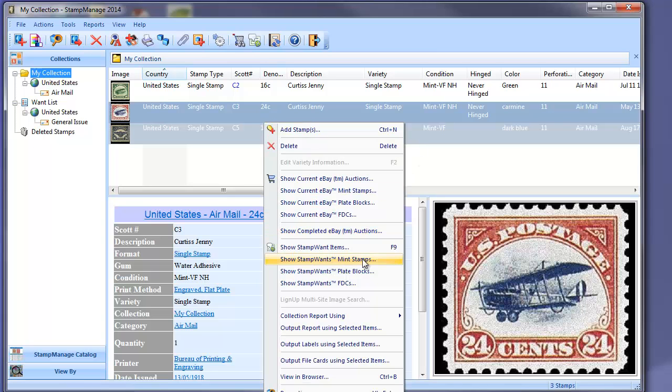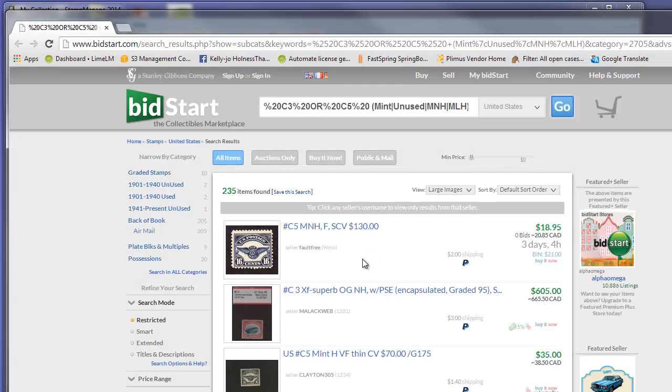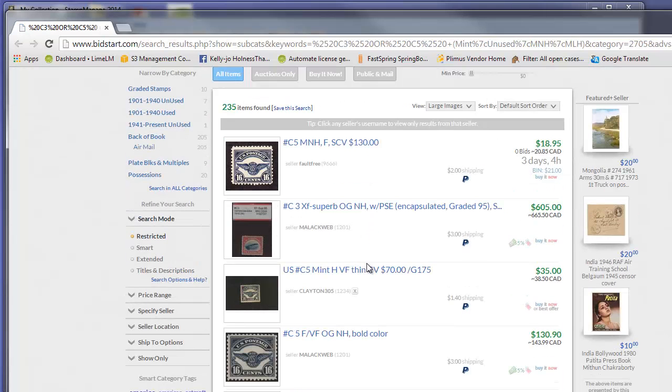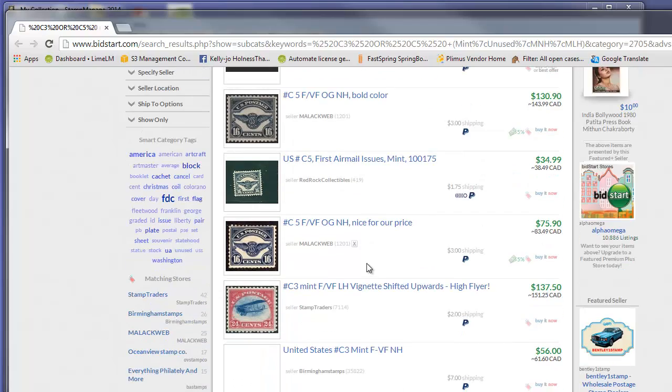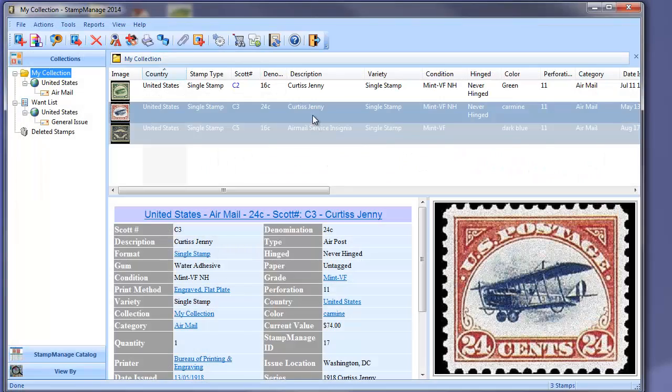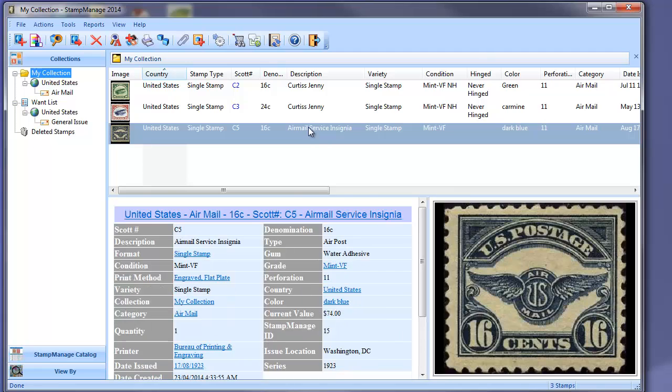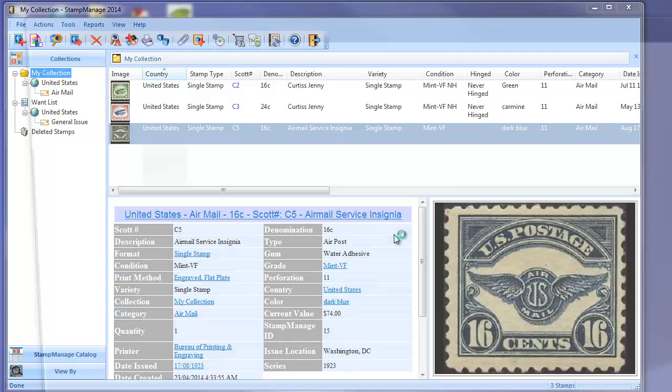Right mouse click. There you go. Mint stamps for C3 and C5 on Stampwants. You can also do searches for plate blocks.